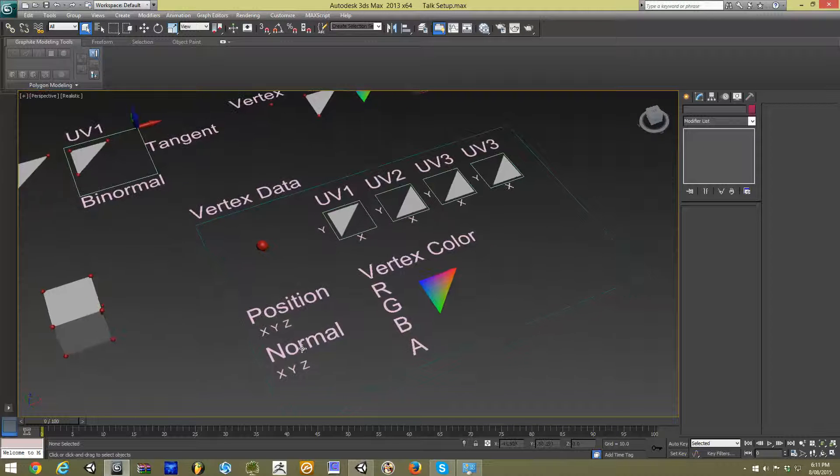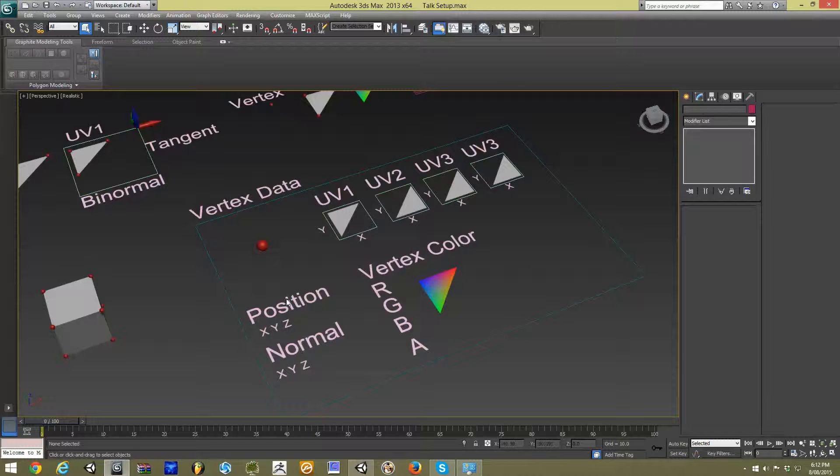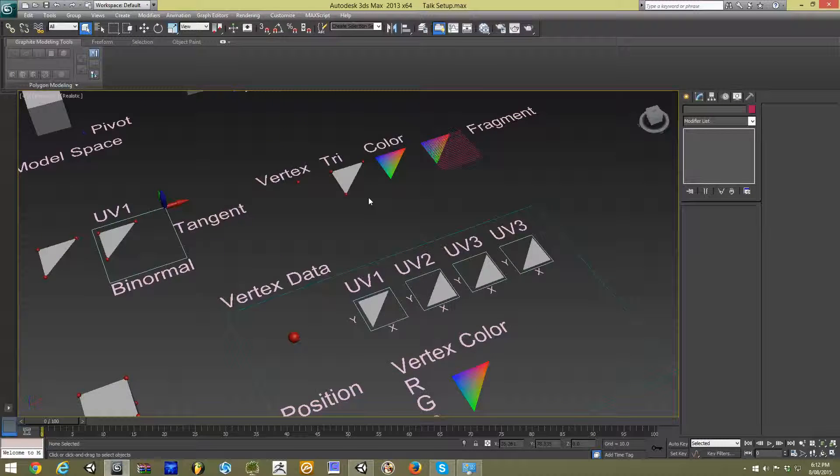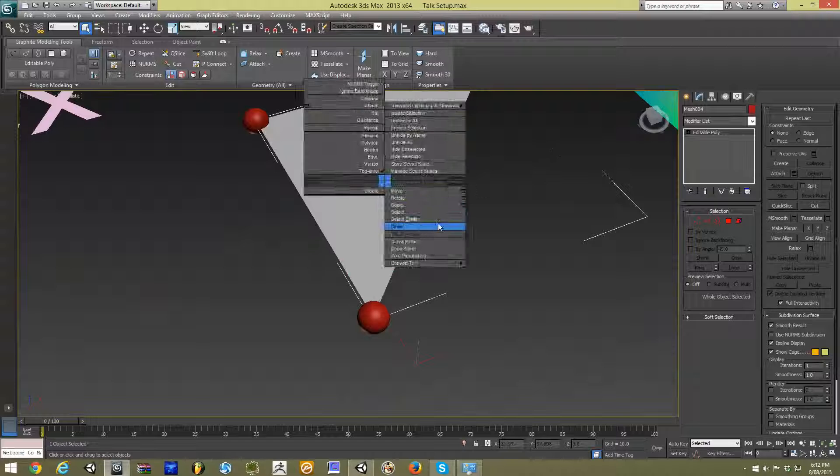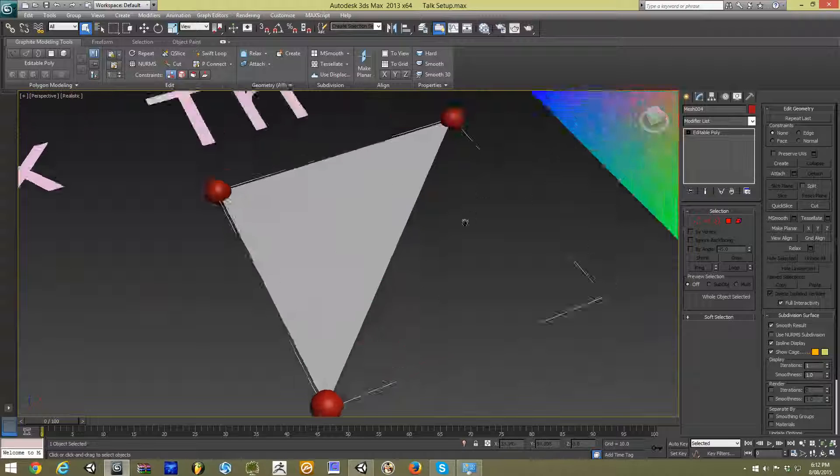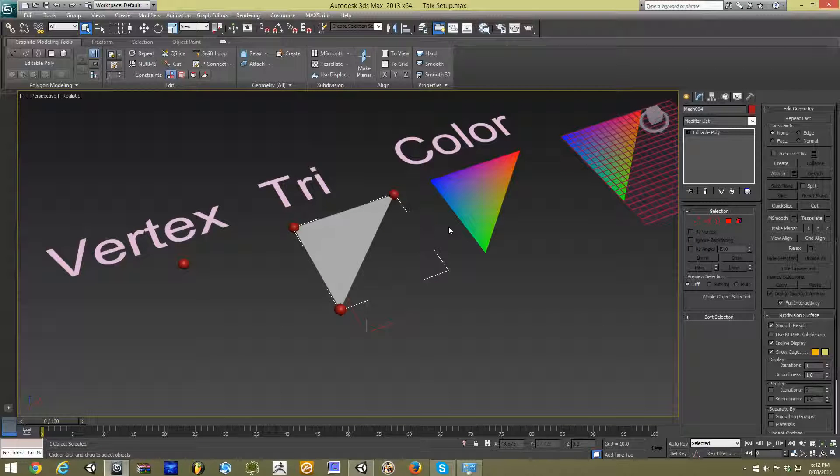As well as that, we have our normal direction. For this, we can think about this as the direction our triangle is facing in. So if we go and look at this triangle, we can see that it is facing towards the camera, and we can see it.